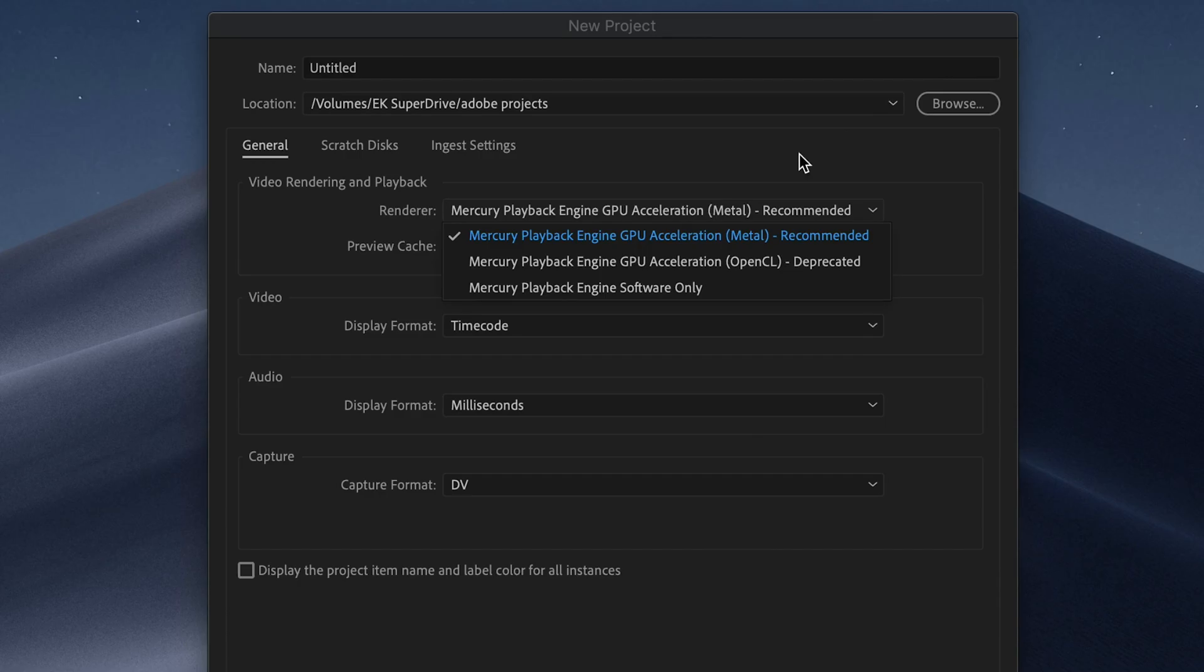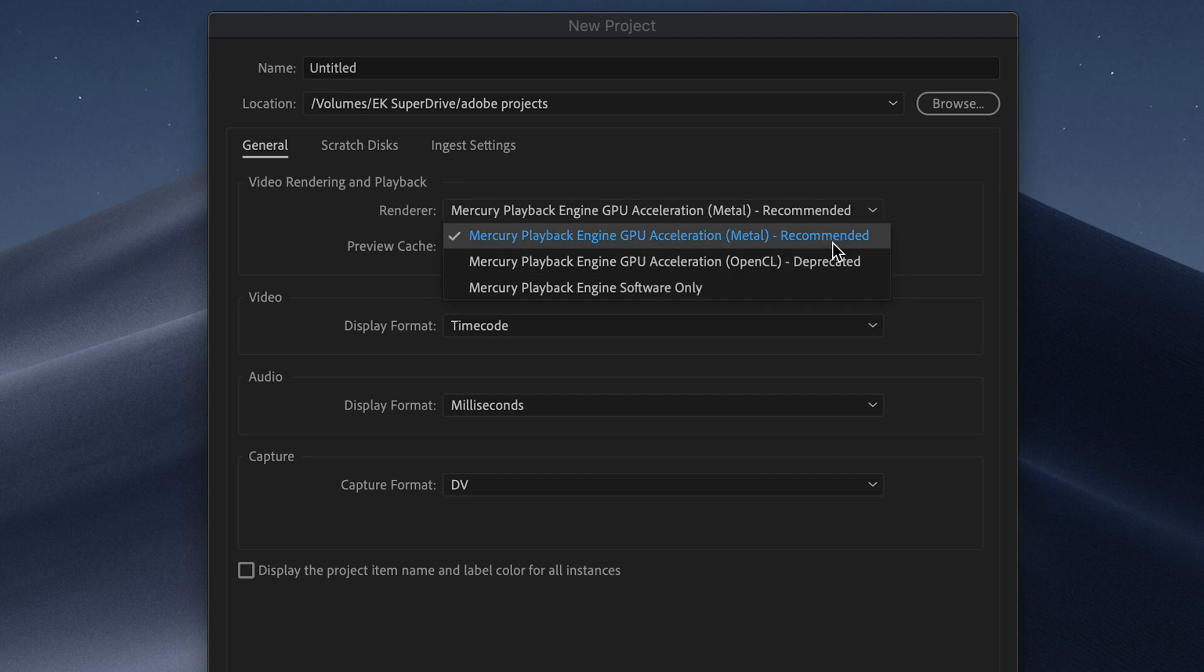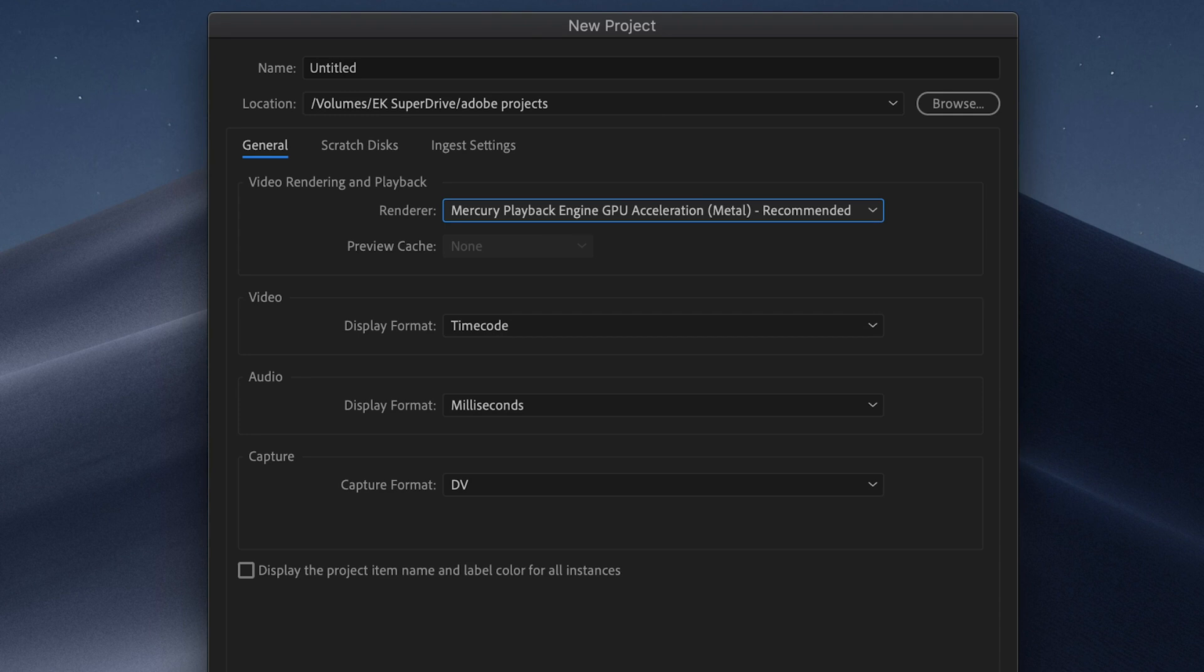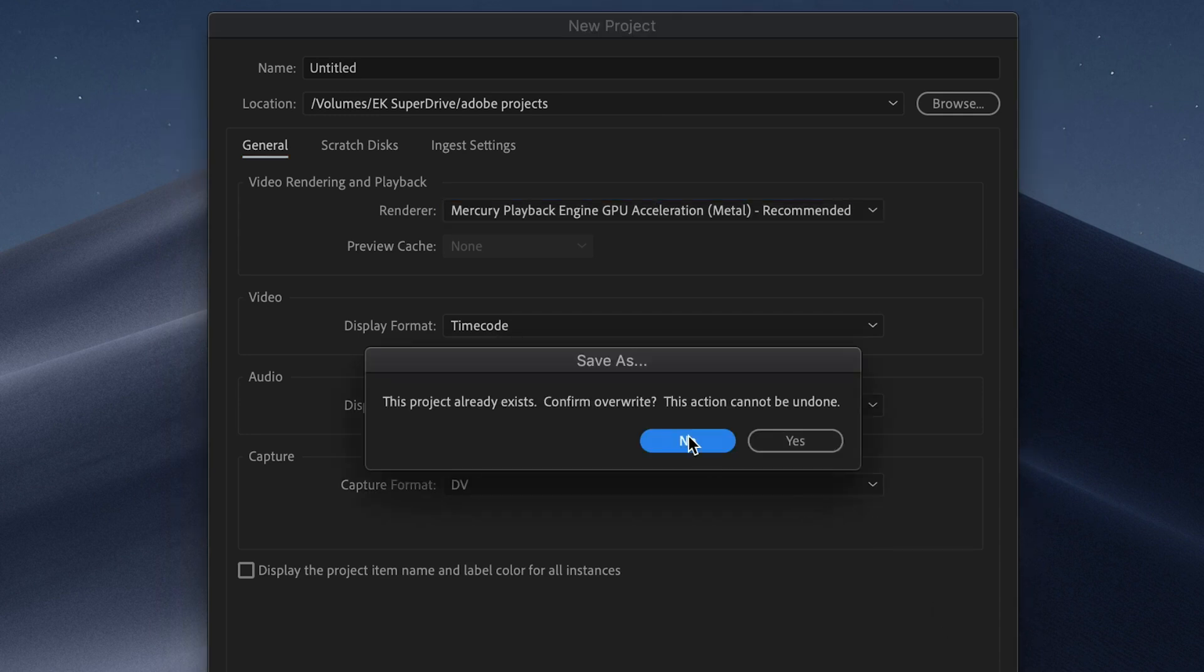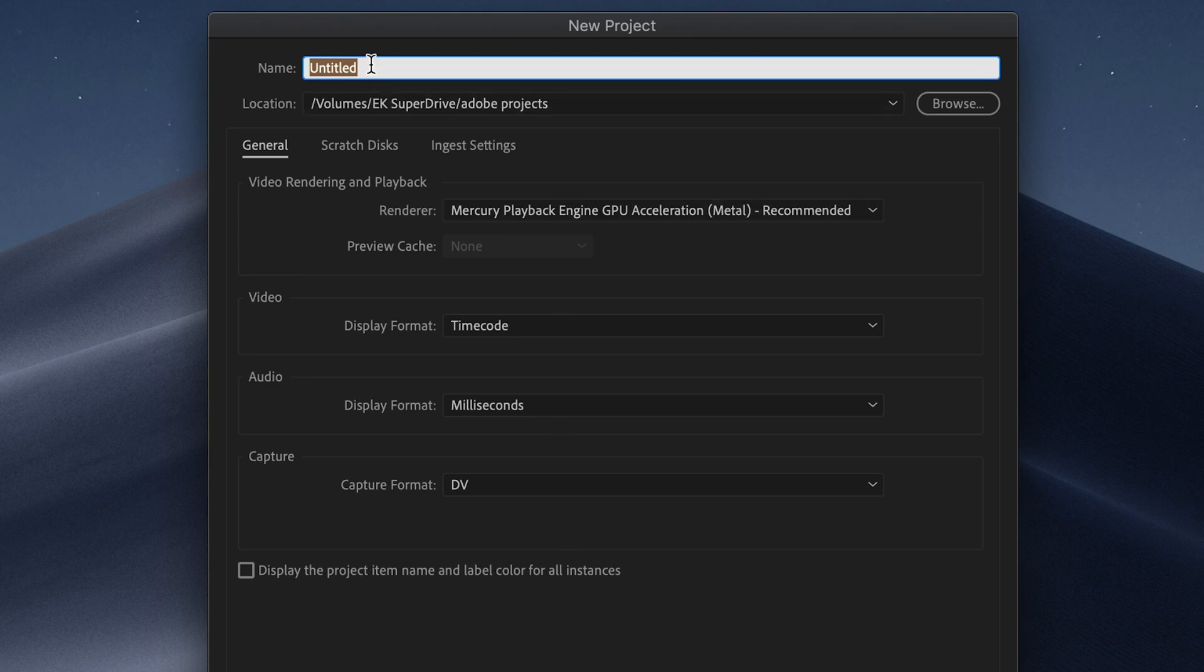If you have Adobe Premiere Pro 2020 installed, then one of the new features they've added is the Recommended option. This will check your graphics options and tell you what is recommended. This is the Mercury playback engine GPU acceleration for Metal on a Mac. And if you've not got the latest update of Premiere, make sure it's selected as this option will definitely make a difference to your editing.